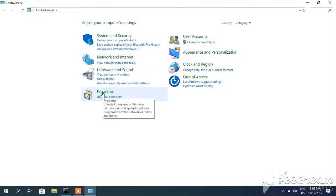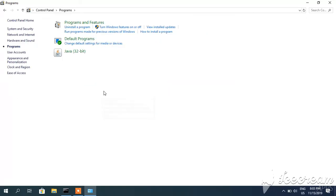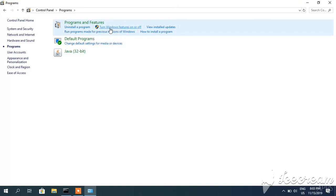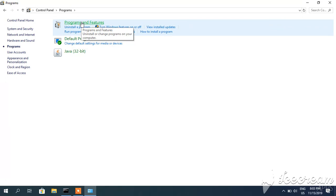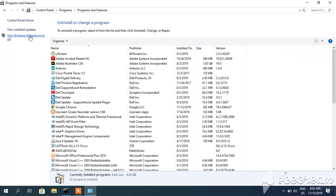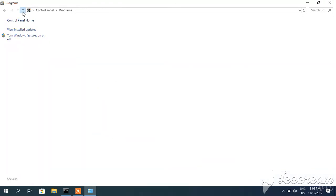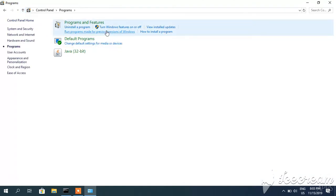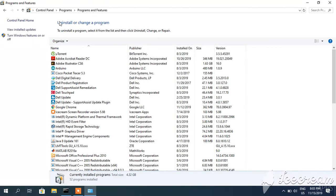Here you have to click programs, and under programs you can see turn windows features on or off. When you click this, program and features will be shown here. You can either click turn windows features on or off here, or when you expand program and features it will be here. Click this.